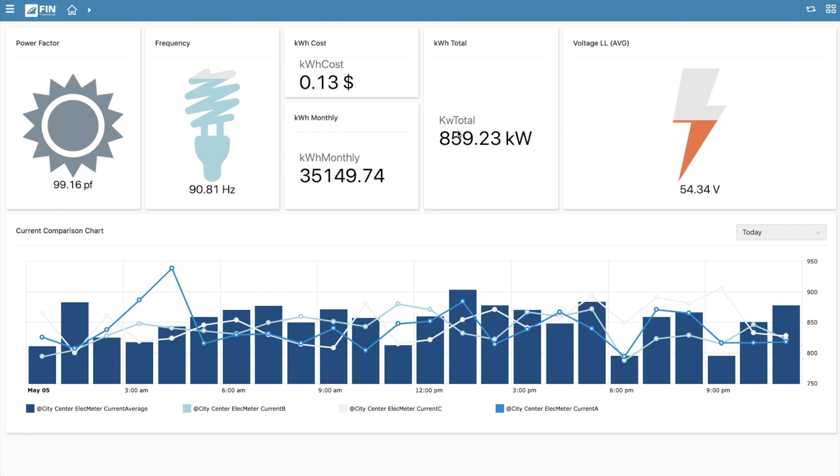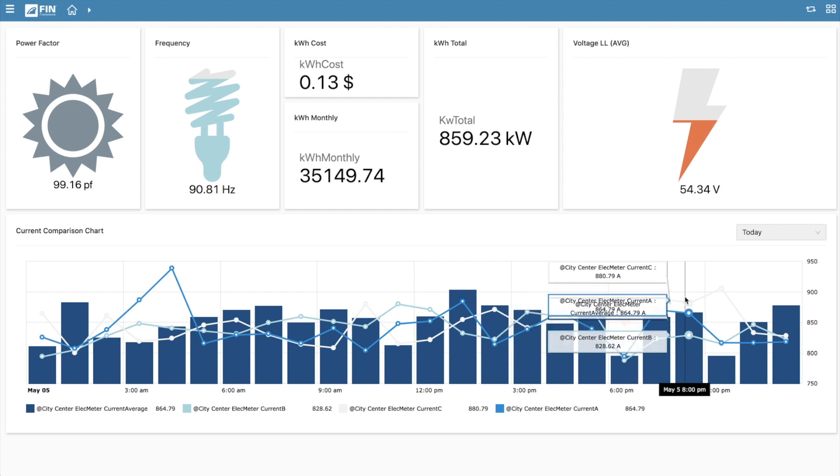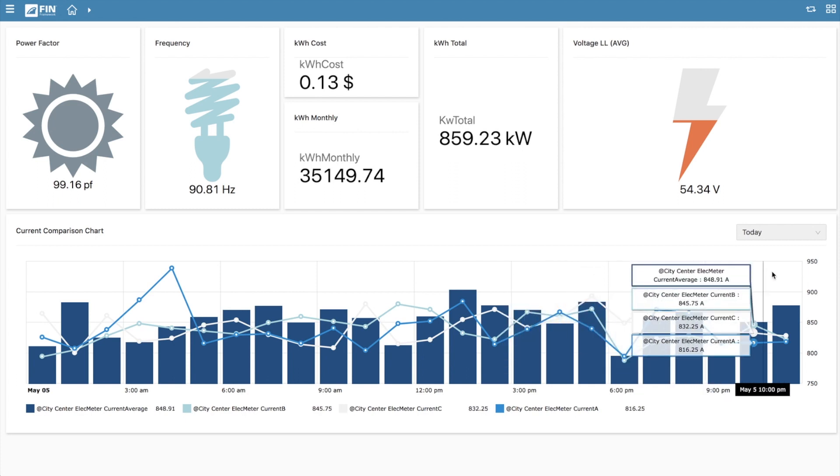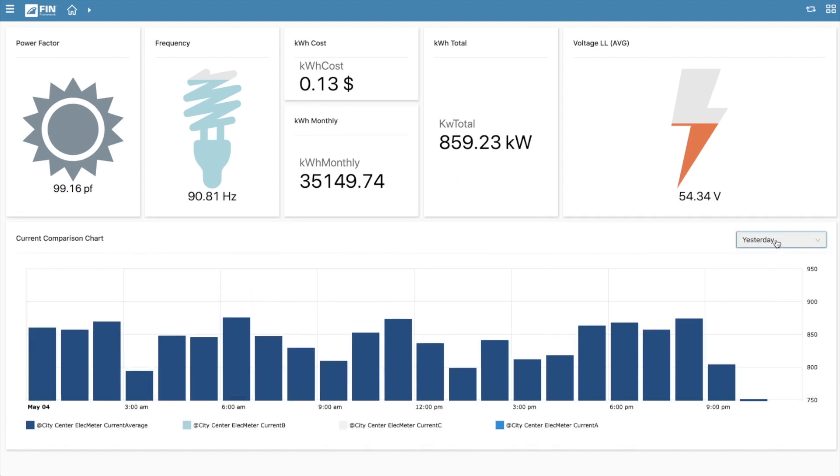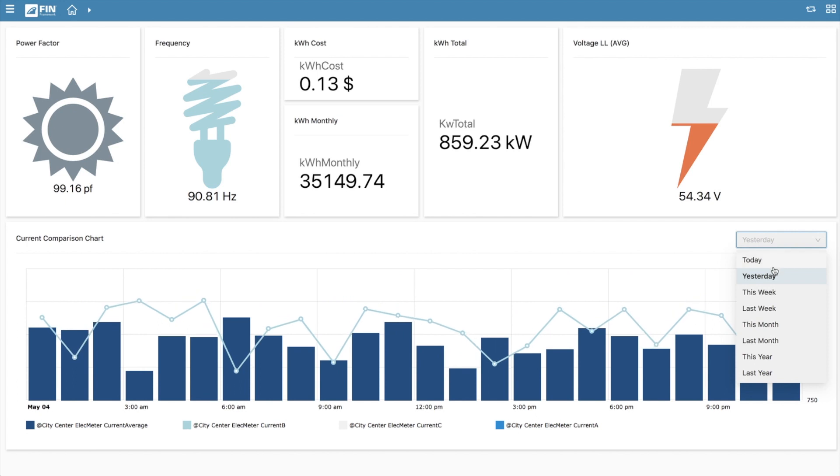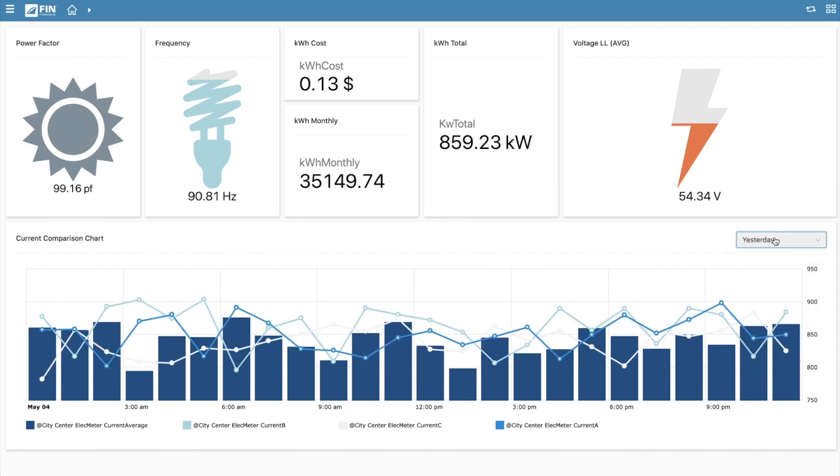With the new Dashboard Builder app, viewing and accessing the data you need is even easier. You can create your own dashboards, add and remove a range of widgets, and share across instances of FIN if desired.